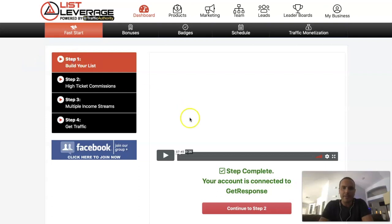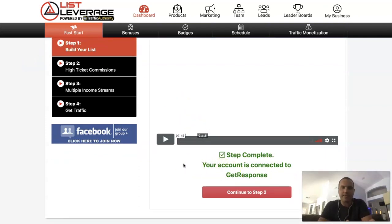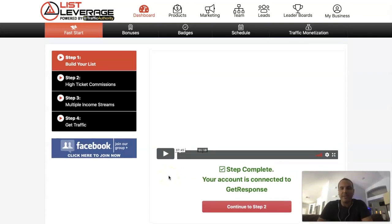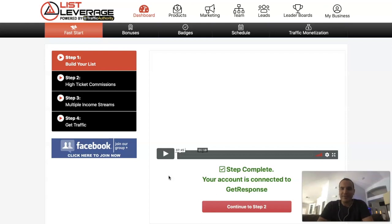Step one: build your list. You're gonna either get SendShark, GetResponse, or AWeber. I personally use GetResponse — I've had GetResponse for probably four years or so. I just connected GetResponse and I love what they've done here because it's really just a one-click and it sets up your GetResponse account. Same thing with SendShark and AWeber — it sets up your account like that, your follow-up emails are set up, your list is set up, everything is connected. It's so simple and I love how they did it.